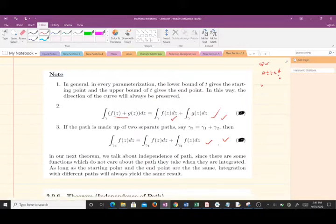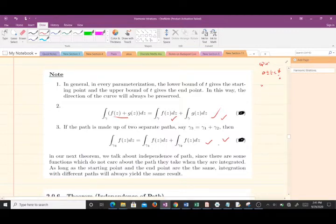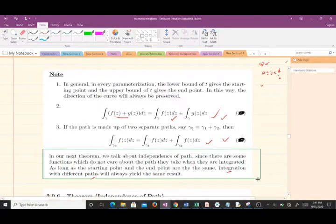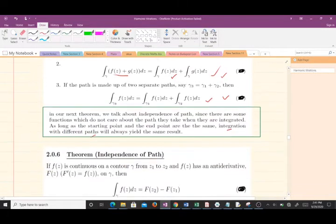In our next theorem we will talk about independence of path, saying there are some functions where we do not care about the path they take when integrated, as long as the starting point and end point are the same — integration with different paths will always give the same result.